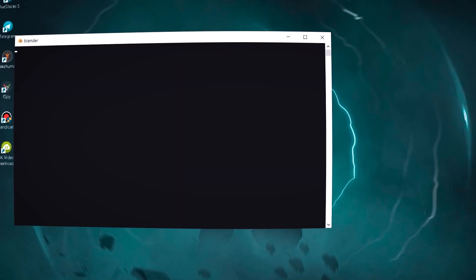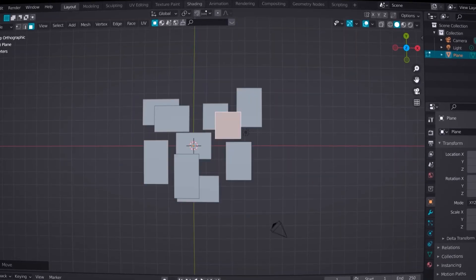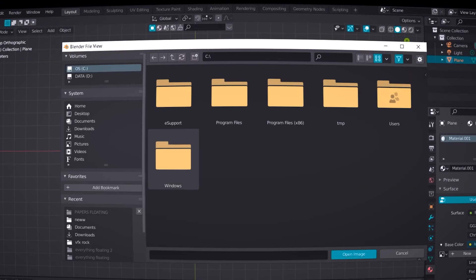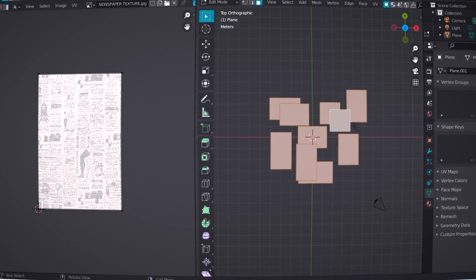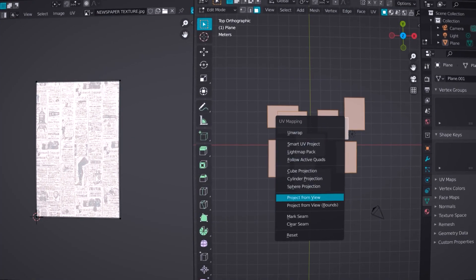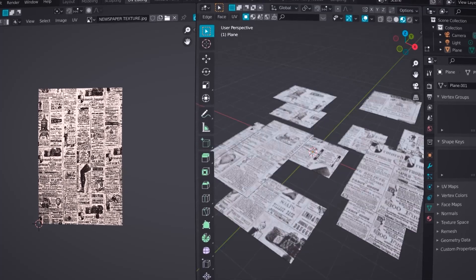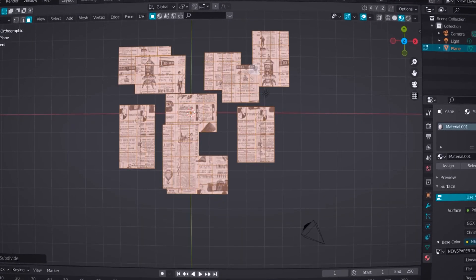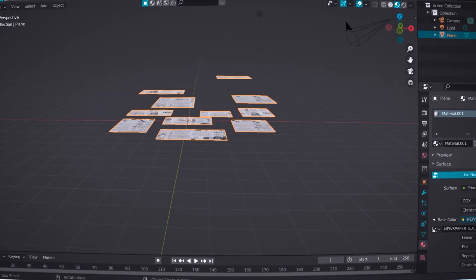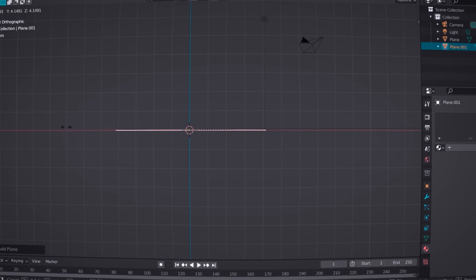If you are a VFX artist and you want to recreate that effect, I have a short tutorial about soft body simulation for you. Just open Blender and create a bunch of planes. Now go to the material tab and add a newspaper texture on it. Now go to UV editing, press U, and select project from view. Now you are done with the texture — let's select our newspaper and subdivide it a few times.